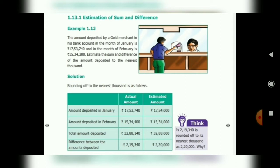Take your book and read the question. The amount deposited by the gold merchant for the months of January and February is given. We have to calculate the estimated amount to the nearest thousand. The amount deposited in January is Rupees 17 lakh 53 thousand 7 hundred 40. The thousands place value is 3.